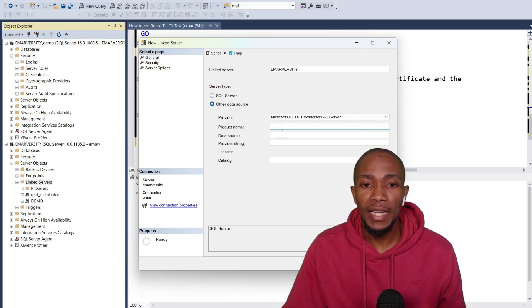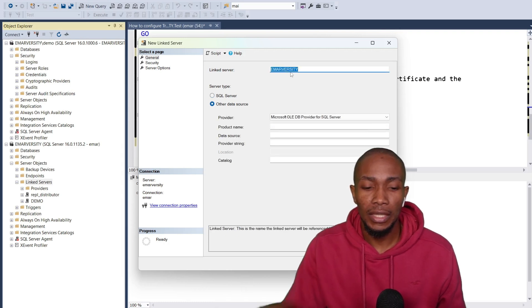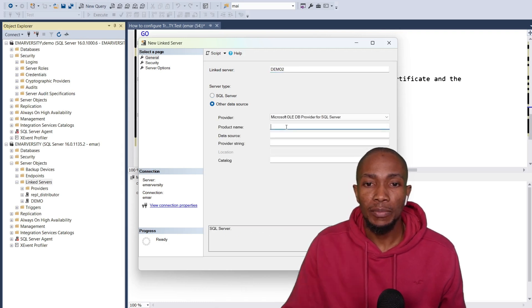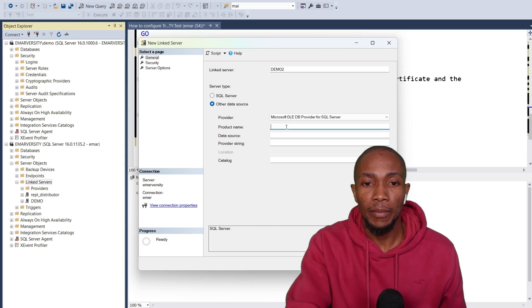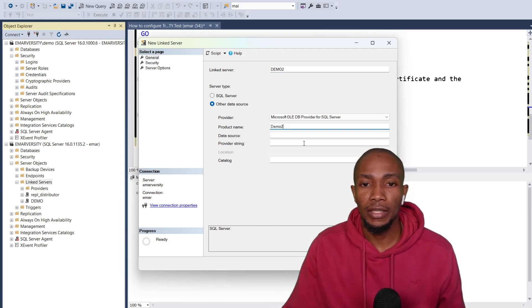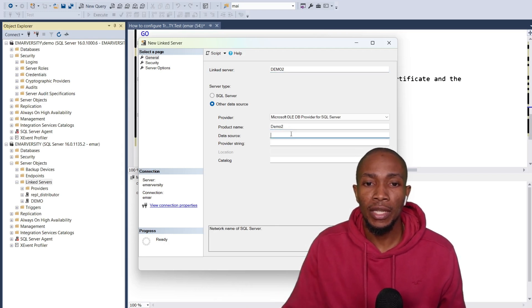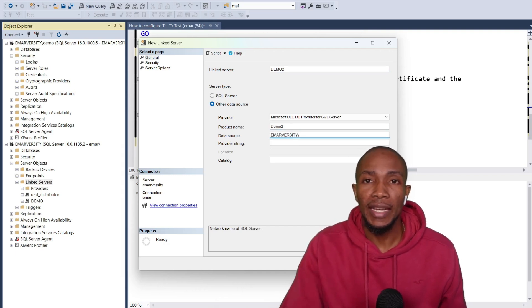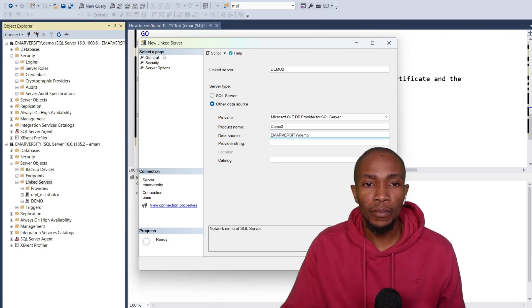Here you specify the name of the linked server. Let's call this demo tool here, and then specify the product name which is demo tool, case doesn't matter. And then you provide the data source which is the name of your server here.